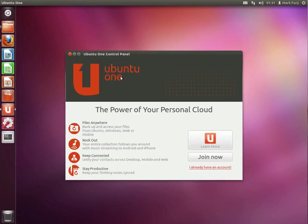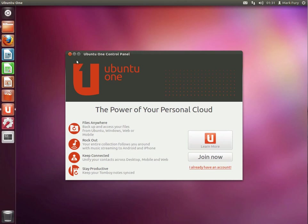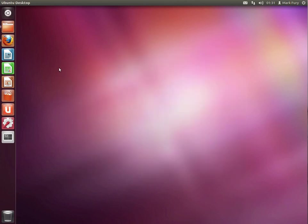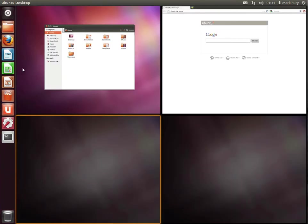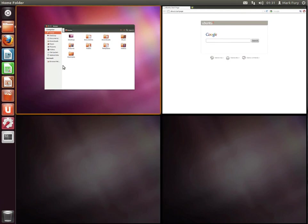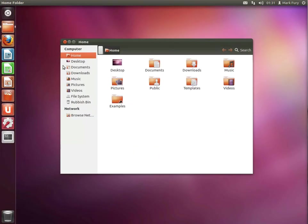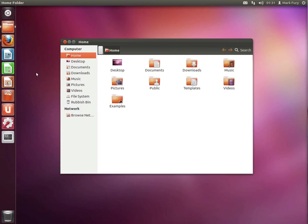Basically, with Ubuntu One, I believe that you get five gigabytes of free storage, which you can use for files and music. So I highly recommend getting a Ubuntu One account if you have Ubuntu installed on your computer. But that's basically how the workspace switcher works. I have never been a big fan of workspaces personally, or I've never really utilized them myself.